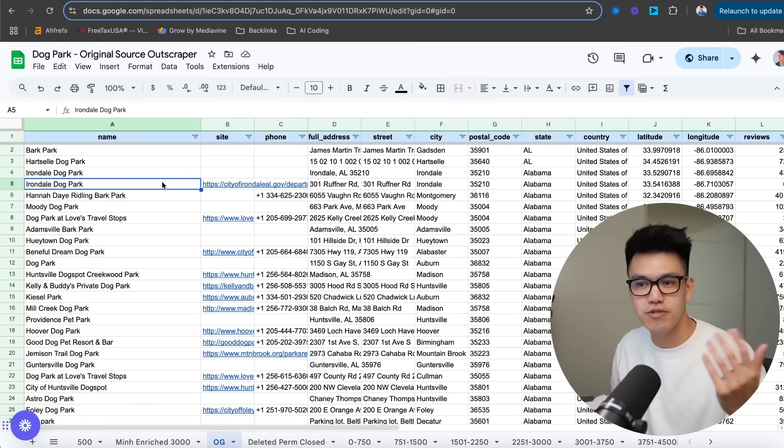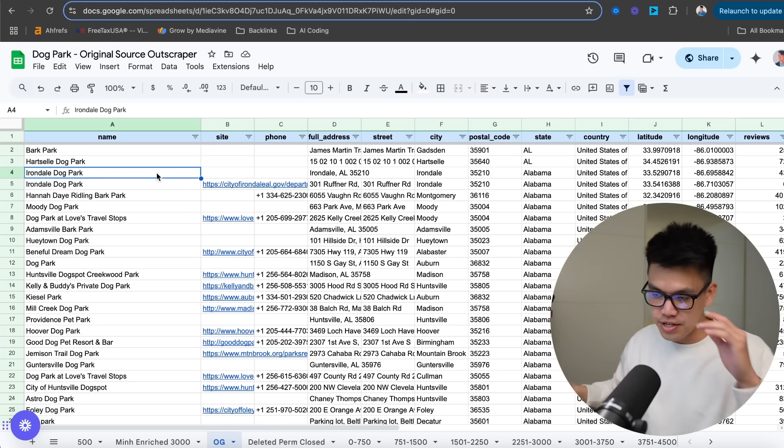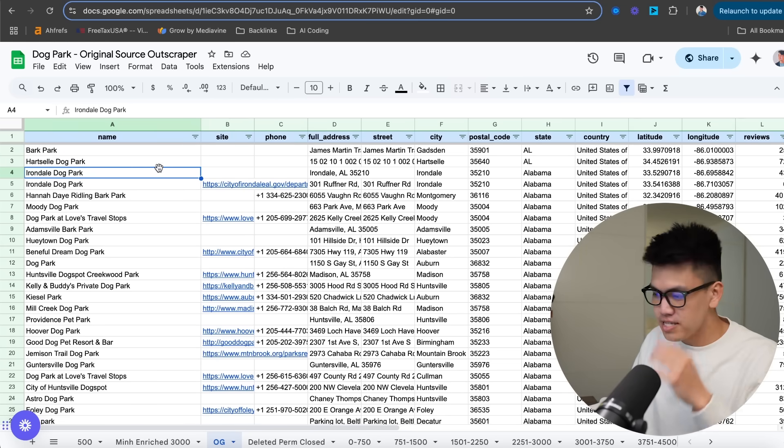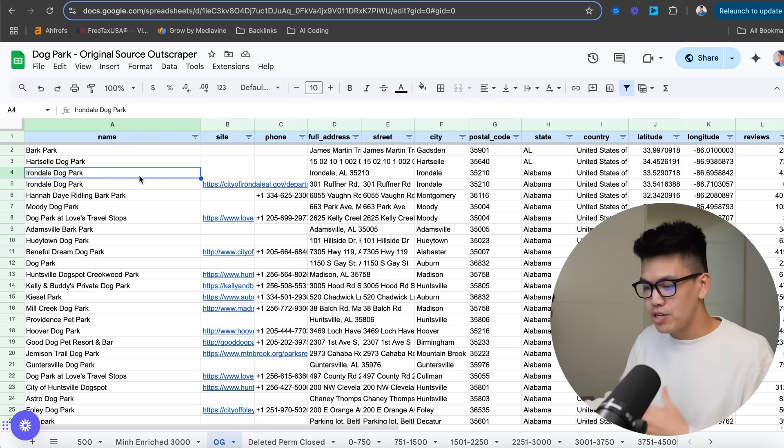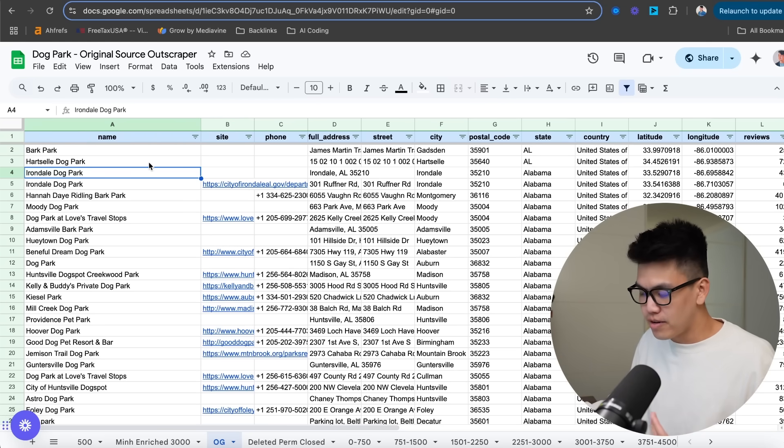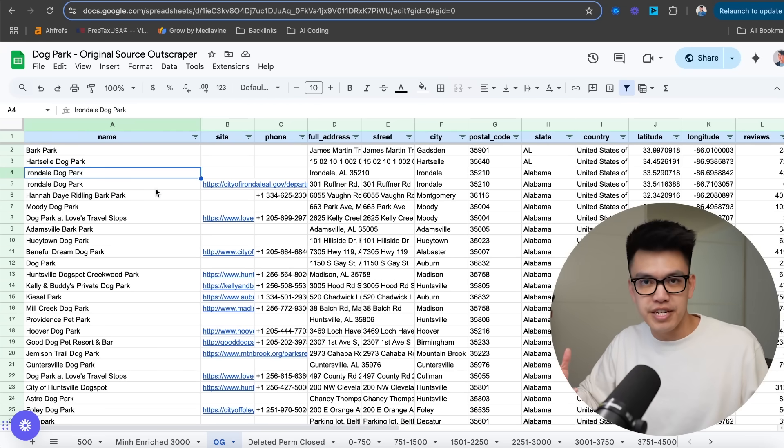And it's essentially a way to automate exactly what I just showed you. So the process goes like this. I scraped this data off Outscraper, every single dog park in the United States. I'm not going to go into it in too much depth, but you essentially need to clean your data once you scrape it. Now it comes to enriching the data.